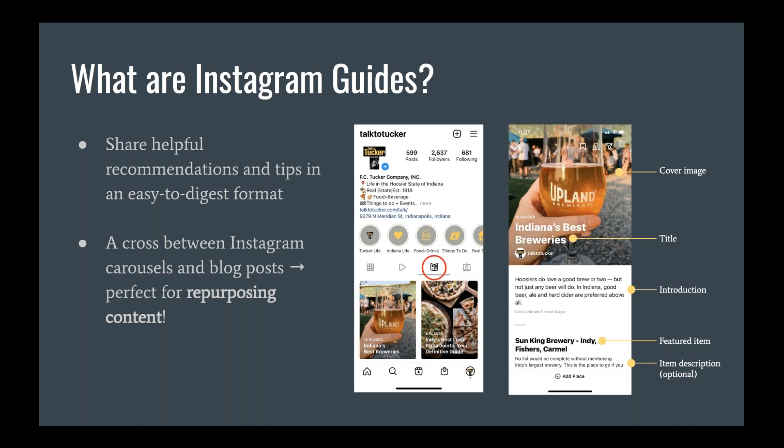Instagram Guides allow you to group a mix of content into a relevant category, making it really easy for your audience to quickly find and view those posts rather than scrolling through your entire feed. In my opinion, the nicest thing about Guides is that they don't necessarily require you to make brand new content — they're perfect for repurposing content. In the example I'm going to share in a few minutes, I'll use an article from the Tucker blog to create a guide on our Instagram account.